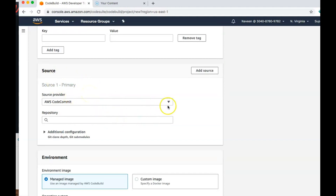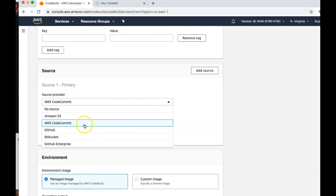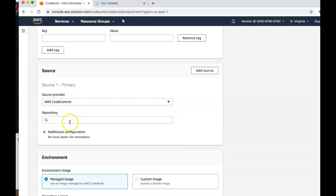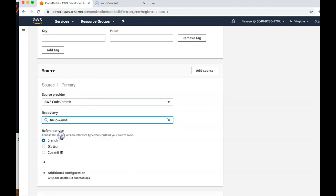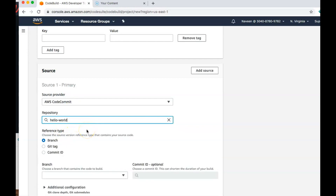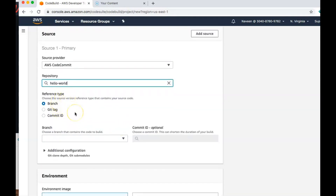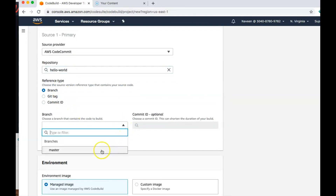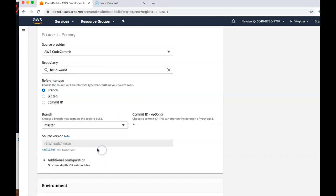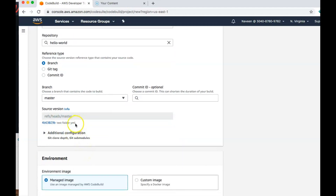Under Source, it asks what repository you want to pull from — you can see options like CodeCommit, GitHub, Bitbucket, and others. We have our code in AWS CodeCommit, so I'm going to pick the project called 'hello world' because it's a Spring web project. I'm picking that project and then selecting the branch — in this case we only have master, so it picks the master branch. It even shows me the latest commit ID in that master branch.